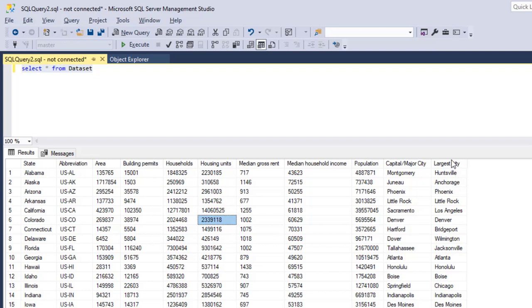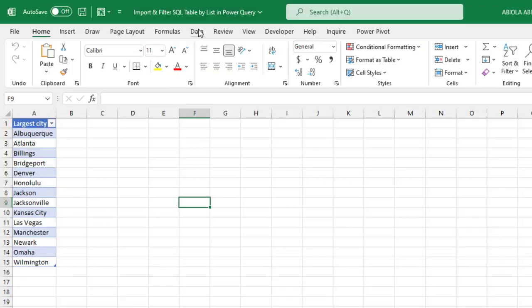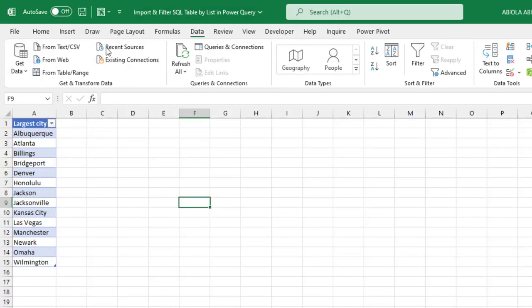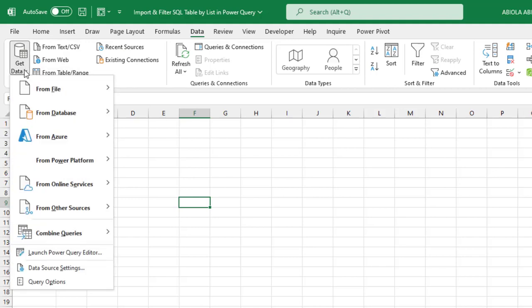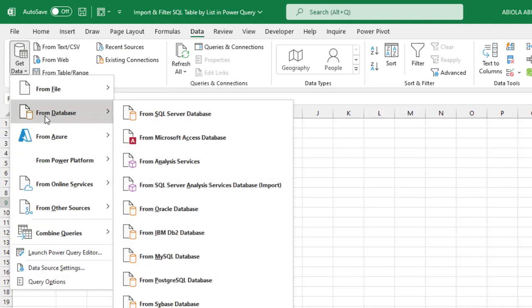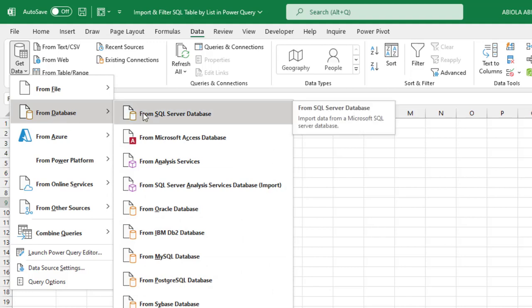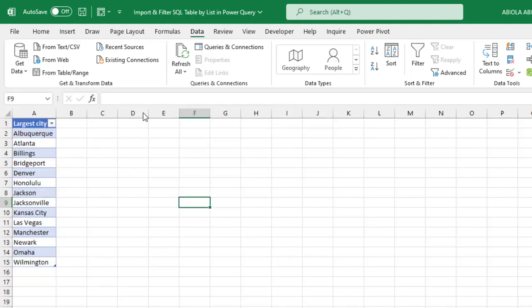Now let's get this into Power Query in Excel. I'm going to go back to Excel, choose the Data tab, go to the Get & Transform Data group, choose Get Data, then From Database, and select From SQL Server Database. I'll click on that.